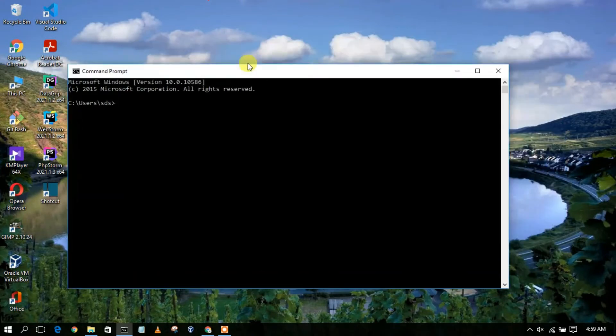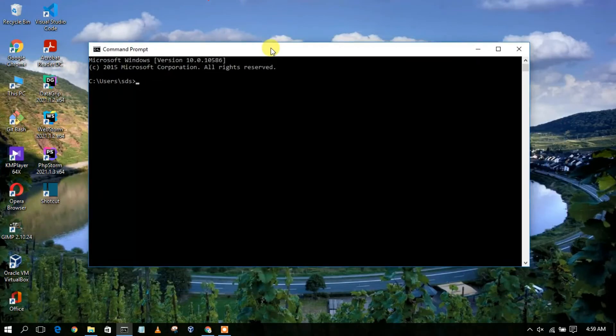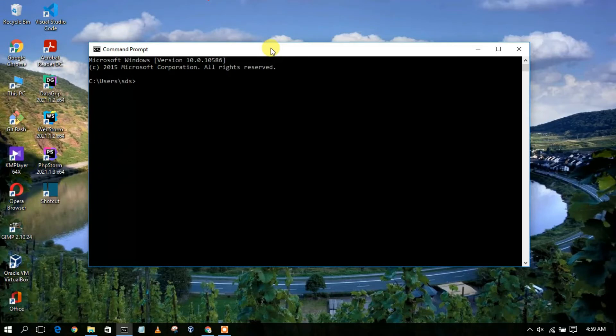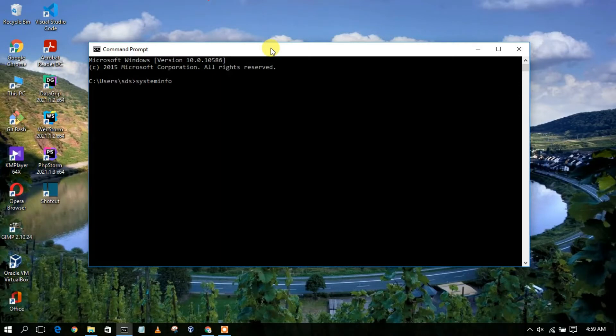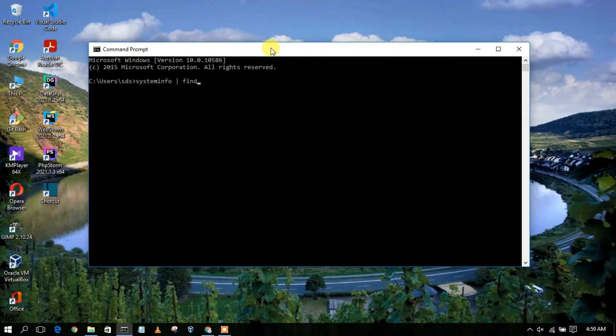And here you need to type systeminfo. Systeminfo is basically a command, and then you need to add this pipe and then type find.